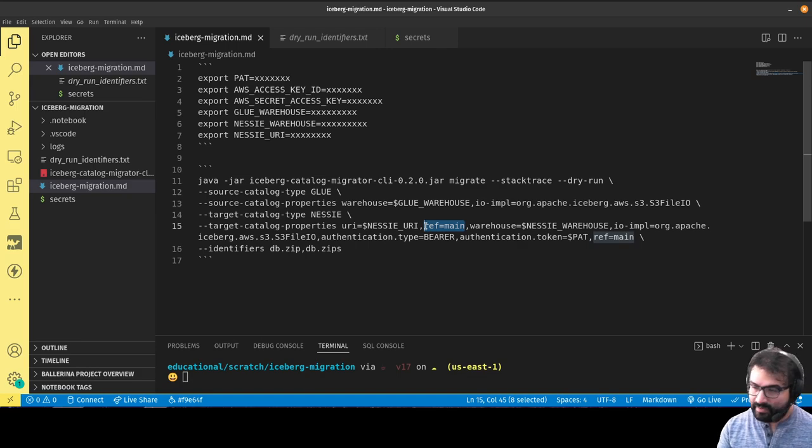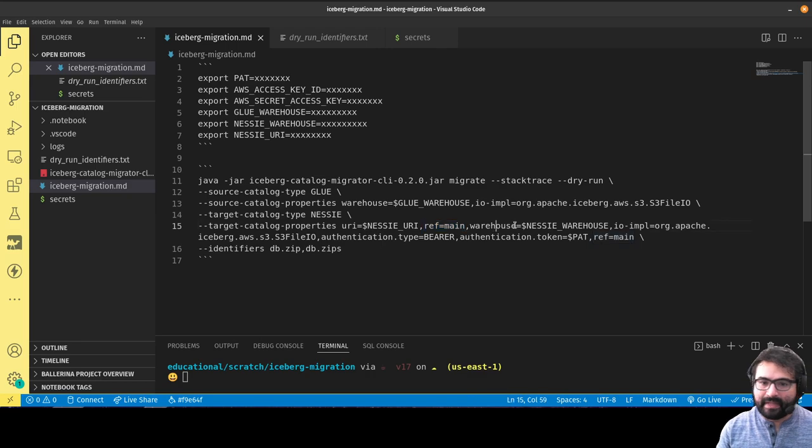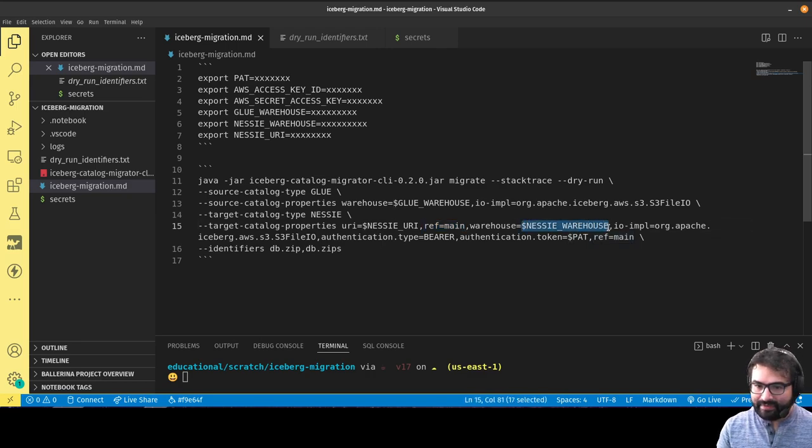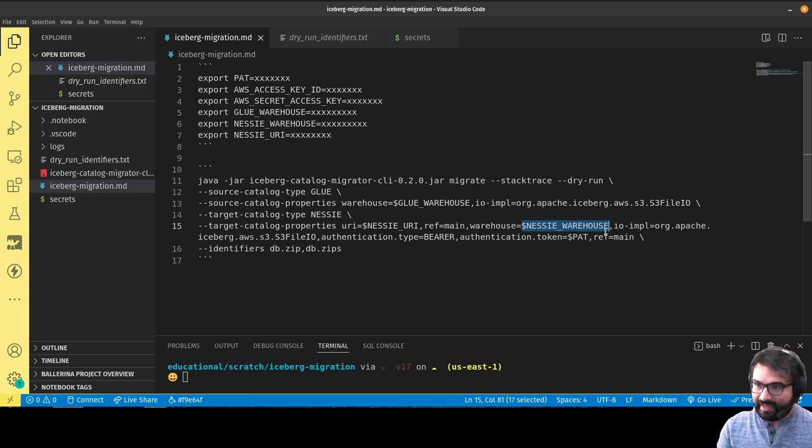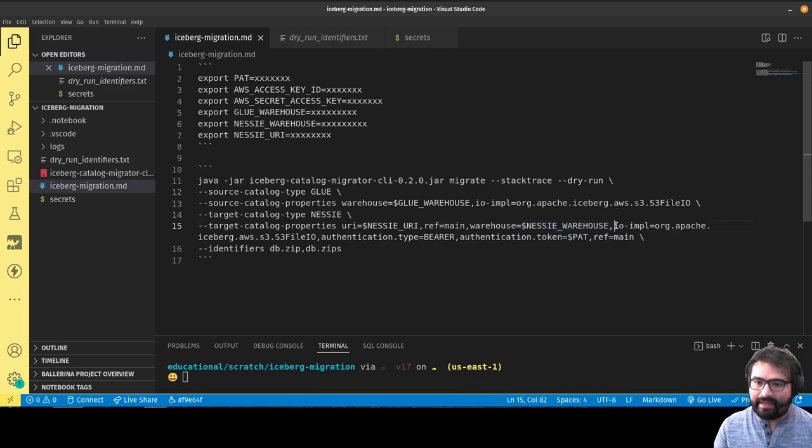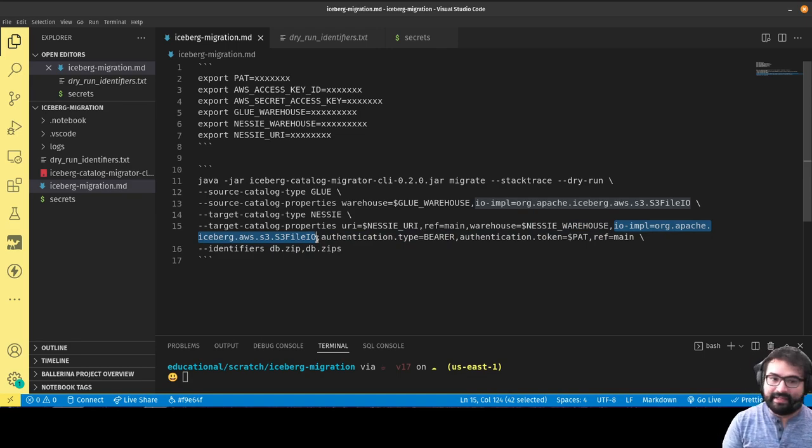The ref, which is basically what branch am I going to target these references to be added to—the main branch, because Nessie allows you to do branching and merging. The Nessie warehouse, which is the S3 URL where data files will be stored, and the IO implementation, which is also going to be S3 file IO because I'm still going to store all my data in S3.